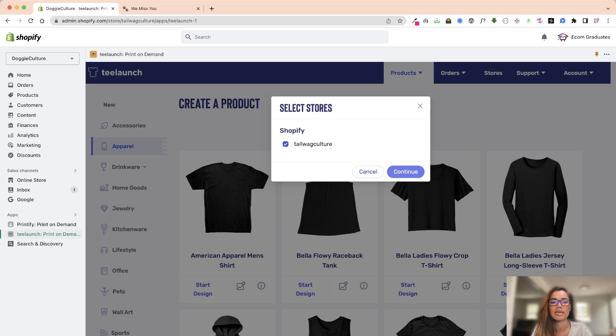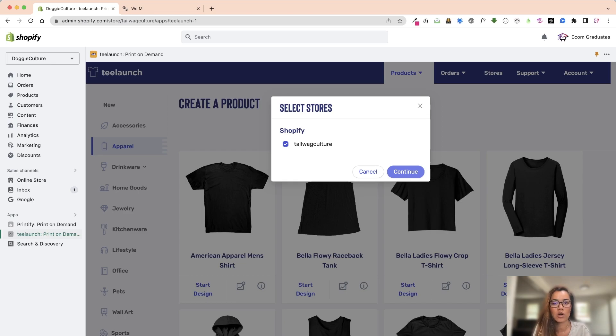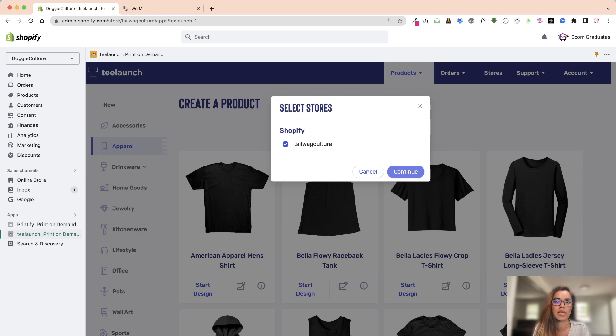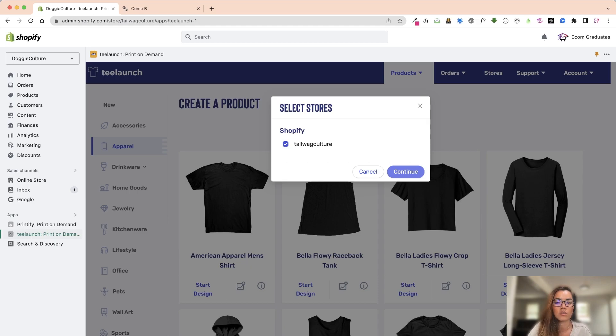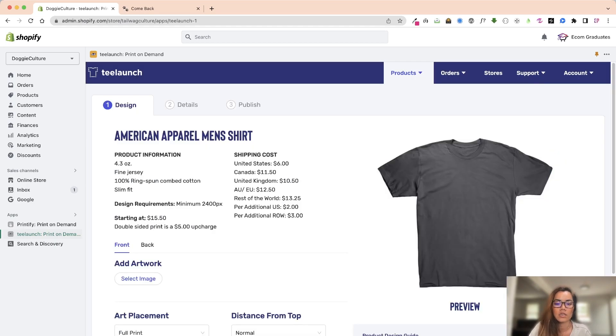I started out saying Tail Wag Culture but I didn't like it as much as Doggy Culture. So the tailwagculture.myshopify is always going to be that but when people land on that it's going to be the doggieculture.com. Just take note of that. So when I continue it lets you know all about the shipping costs.